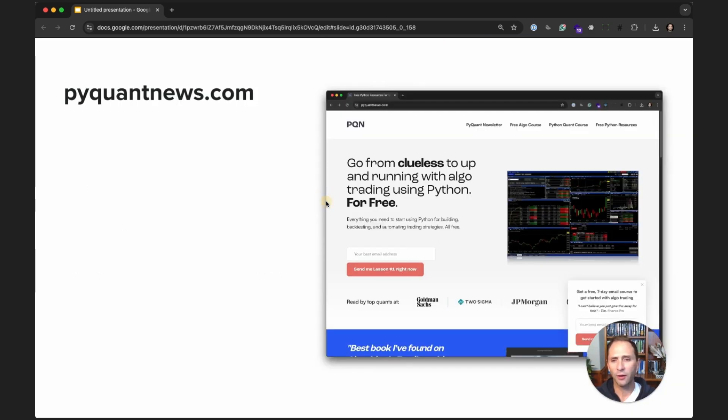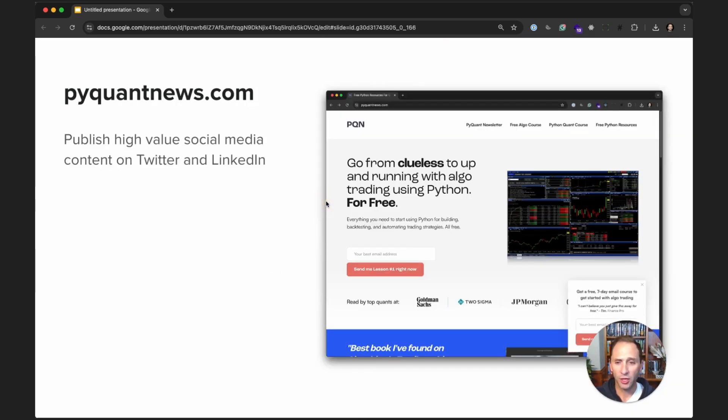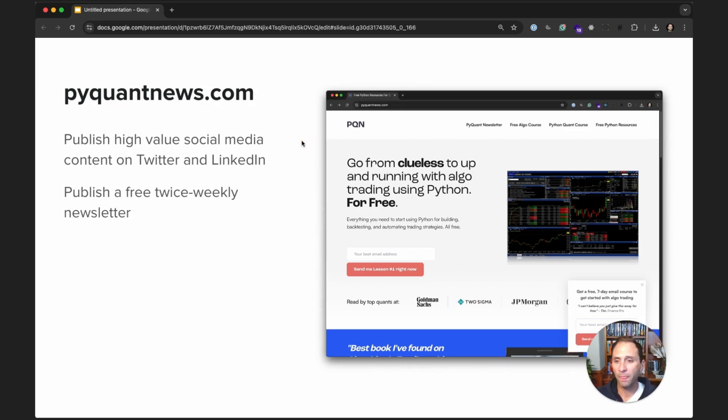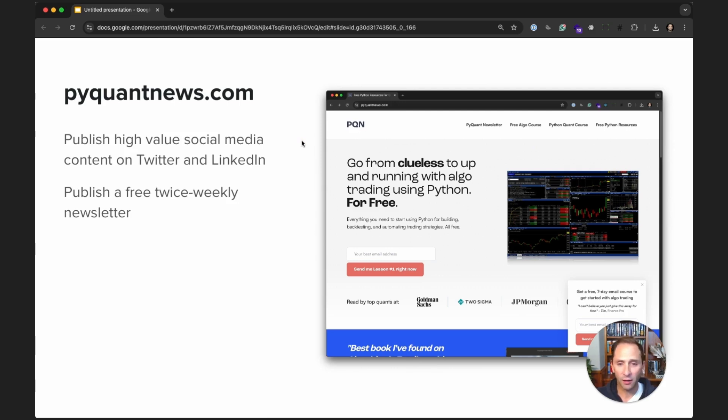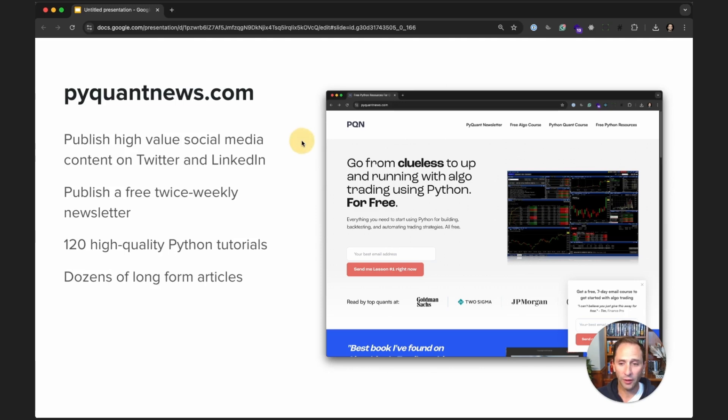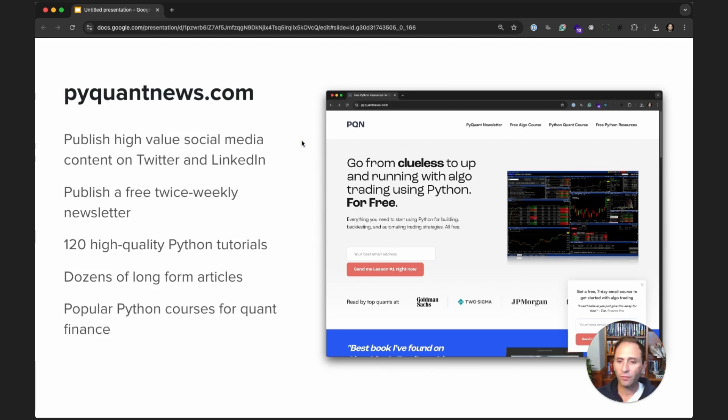So, what's PyQuant News? Well, PyQuant News is where I publish high-value social media content on Twitter and LinkedIn. I also have a free twice-weekly newsletter that anybody can sign up for, over 120 high-quality Python tutorials, all free, dozens of long-form articles, and I have a popular Python course for quant finance.